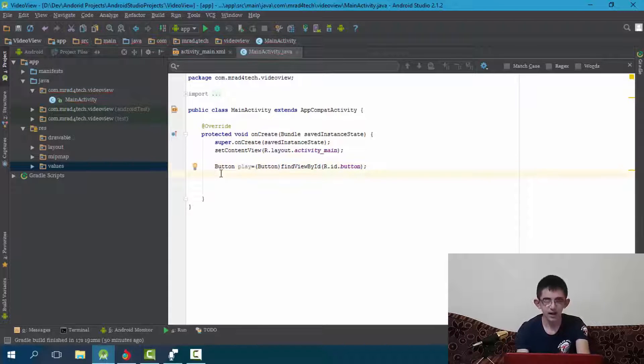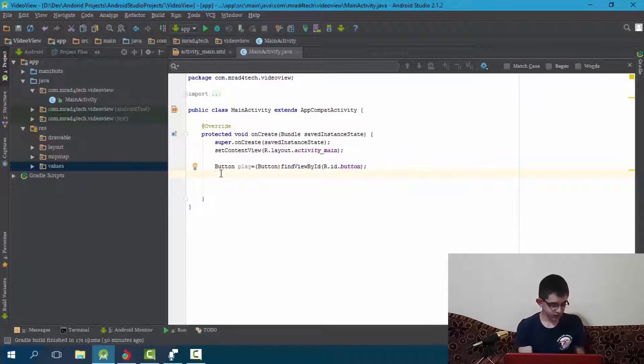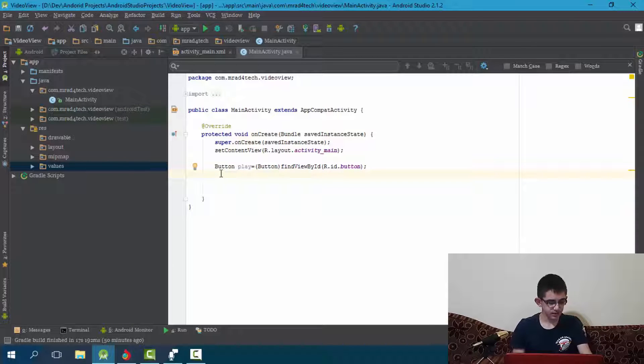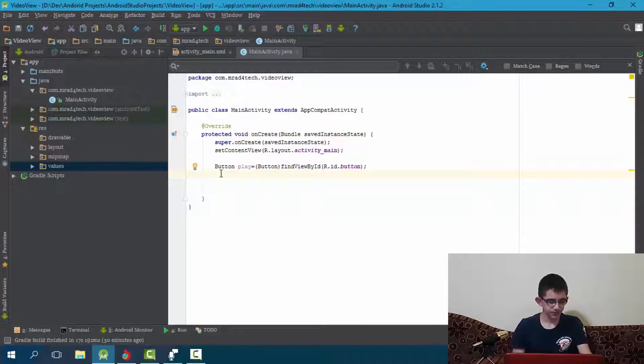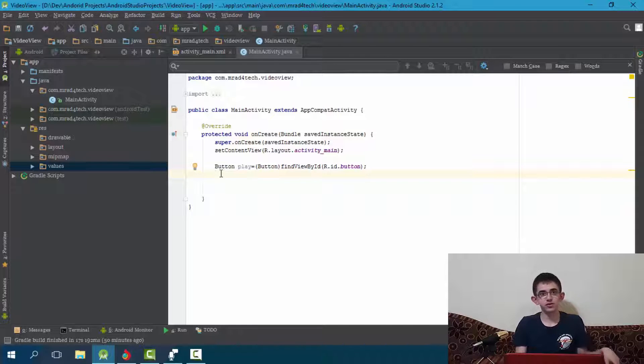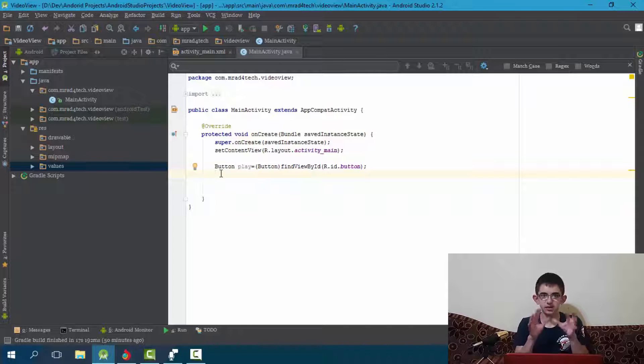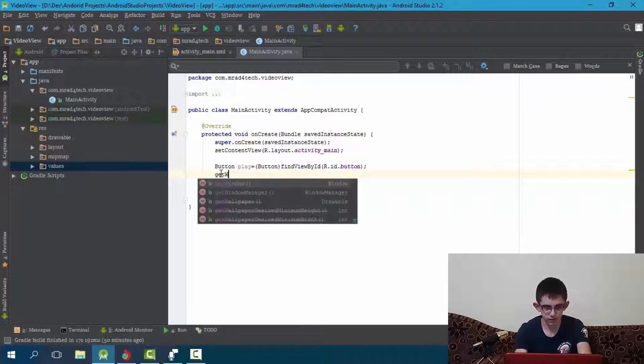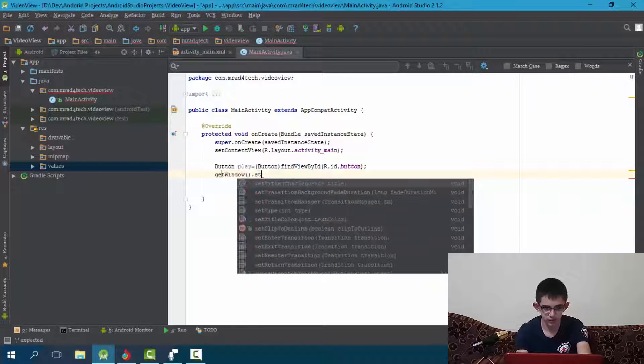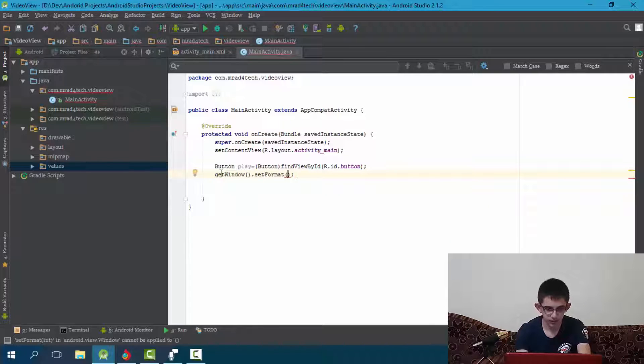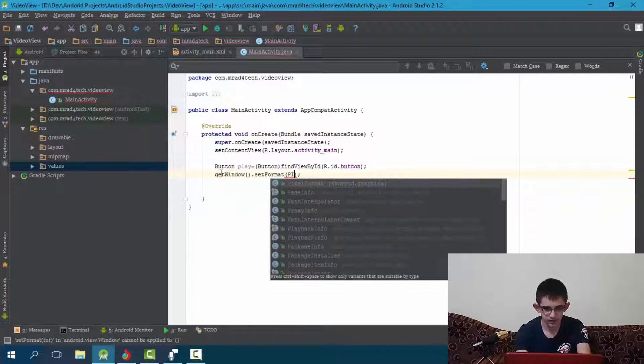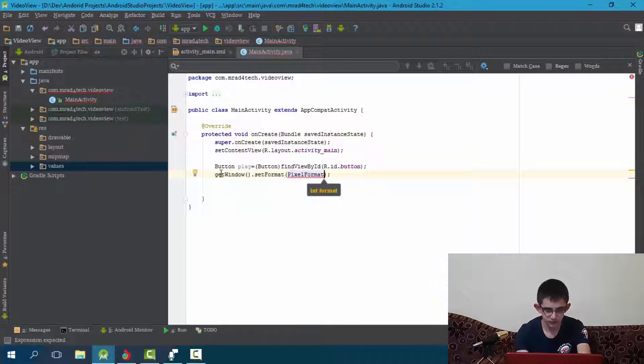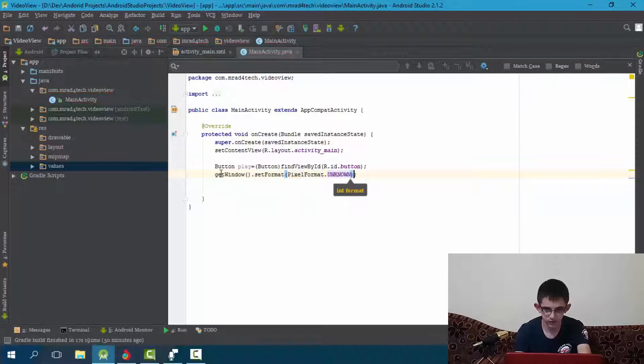And we will be getting the window feature. I will use getWindow.setFormat to unknown, so I will set the pixel format to unknown because I don't know how much is the video, the pixel and such things. I will not be specific. So getWindow.setFormat.pixelFormat.unknown.